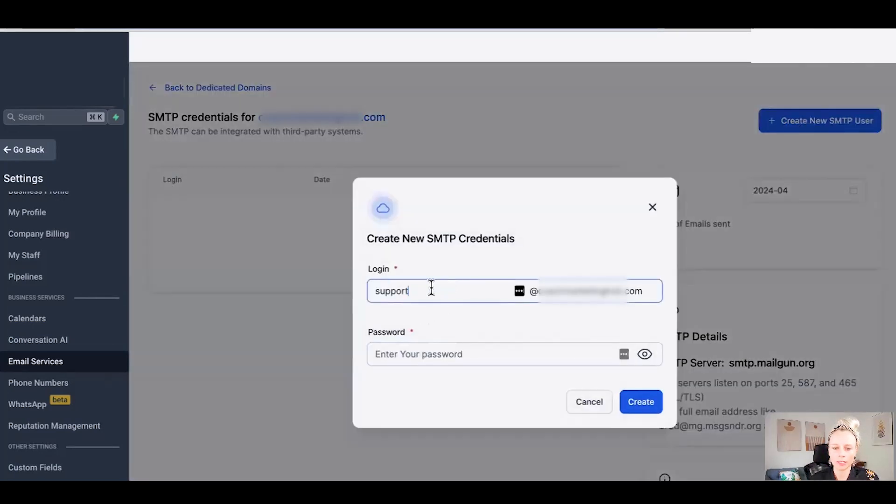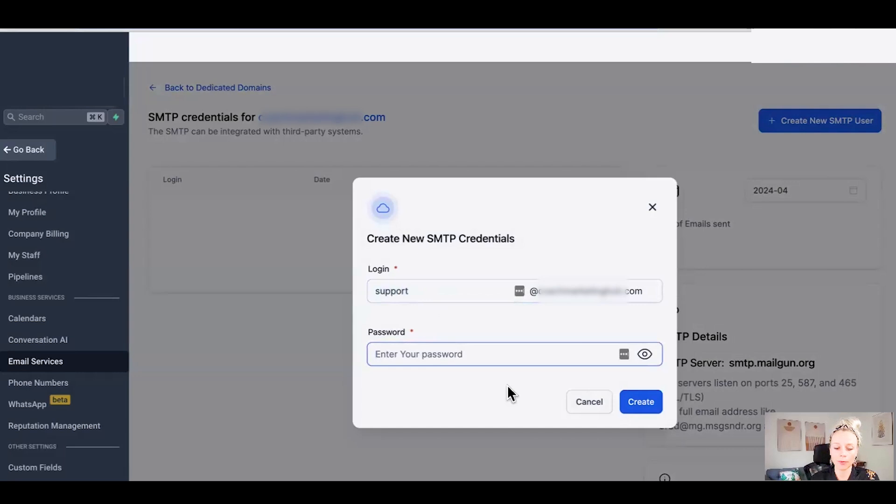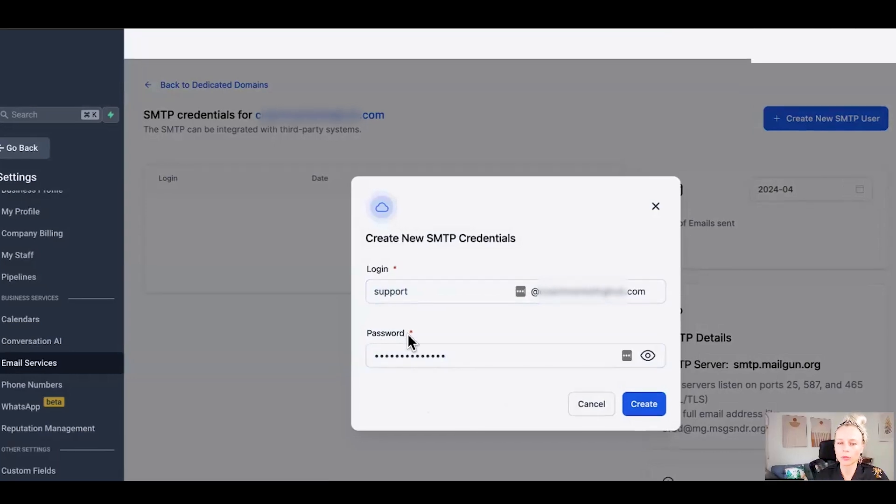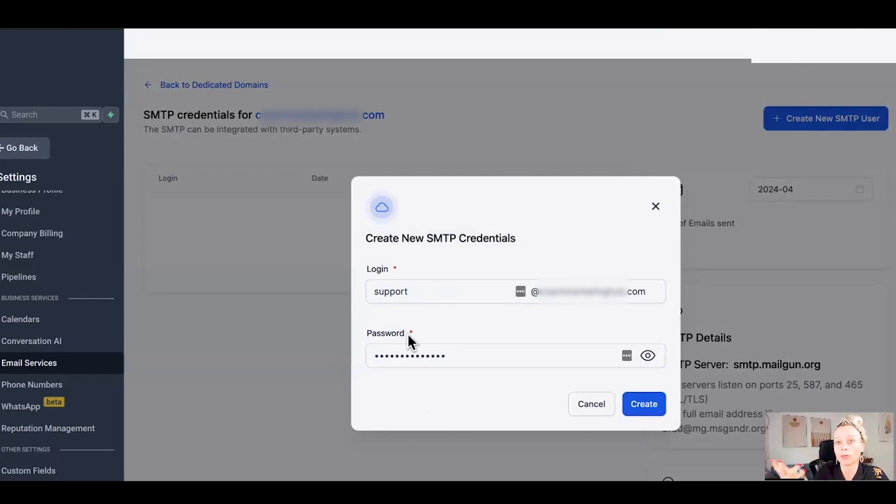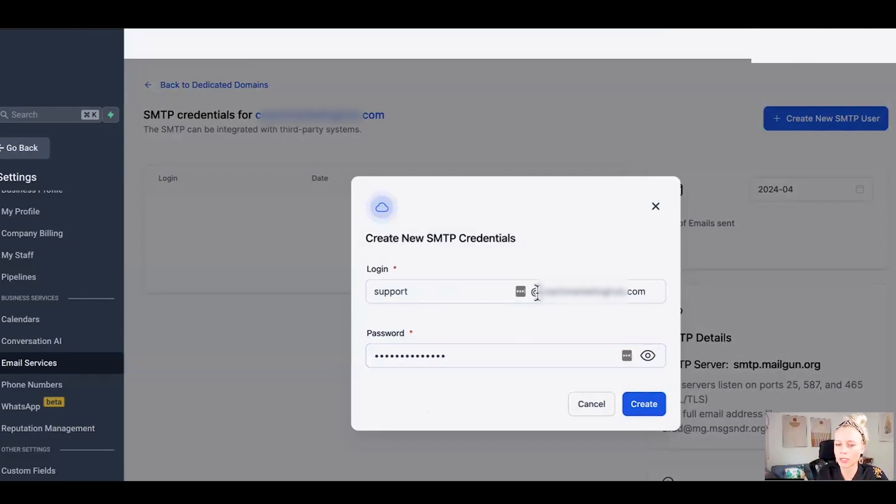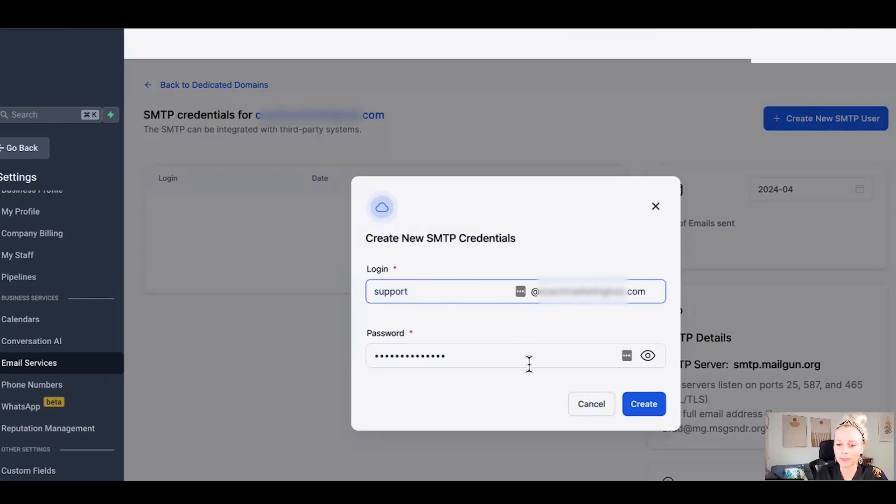Click plus, let's say support, and here you can insert a password as well. You will need this password when you want to connect this SMTP to any external third-party service, for example a warm-up service. Warming up your emails or your domain is very important, especially when it's a new one, which will help you to not land in spam.